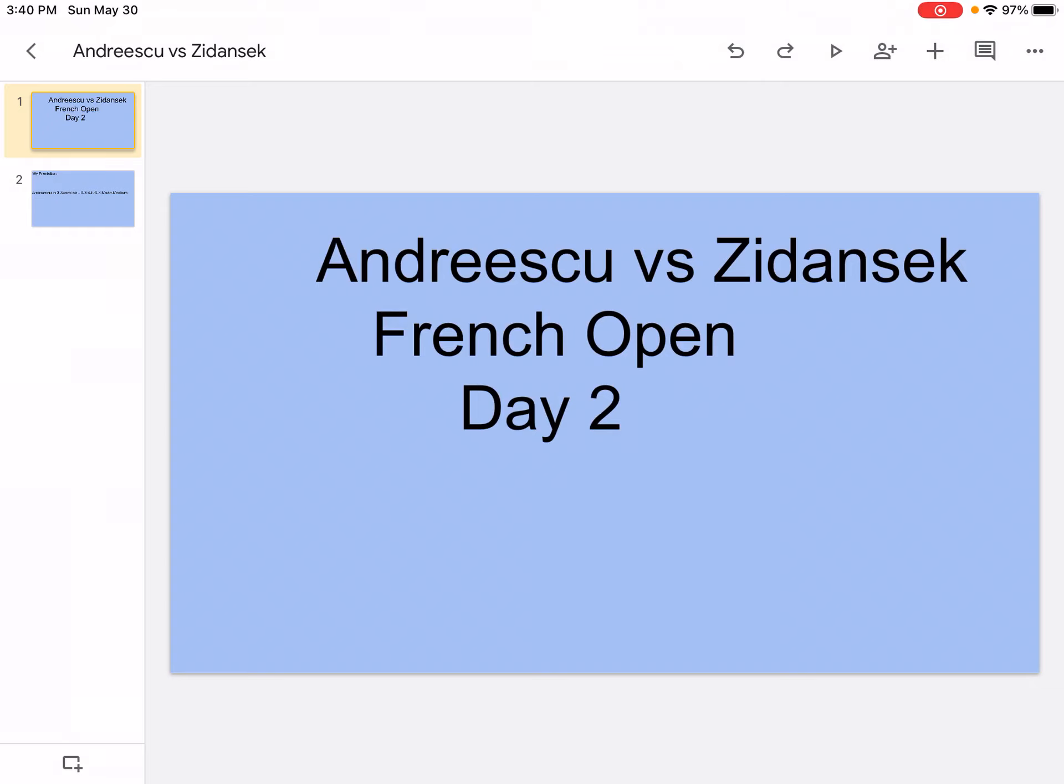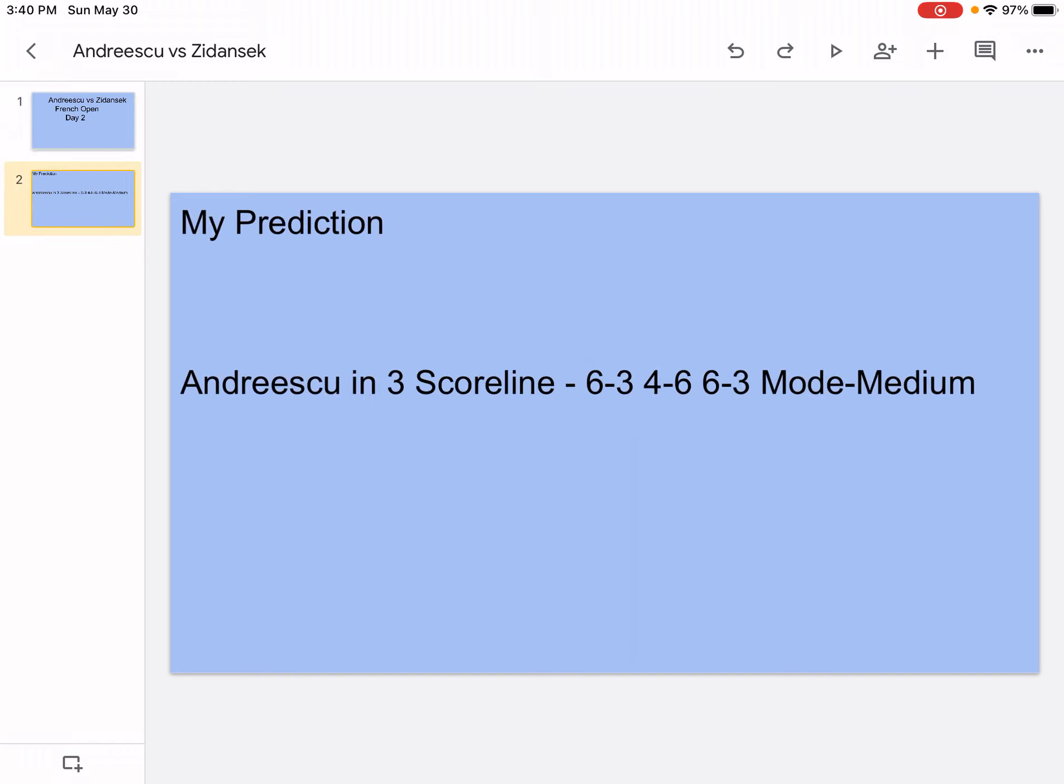Hello Super Simple Sports Wizard and welcome back to another video on my channel. Today we're going to be doing Andreescu vs Zidansek French Open Day 2, so let's get right into it guys. Before we start the video I just want to tell you that I uploaded two matches before, so if you want to go check that out feel free to.